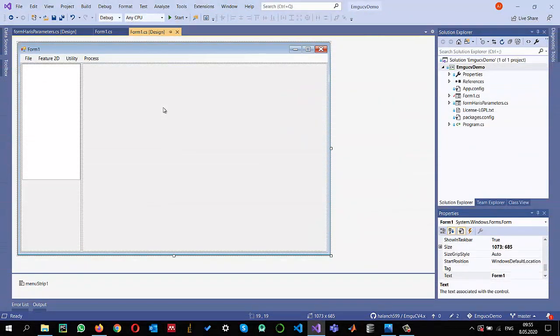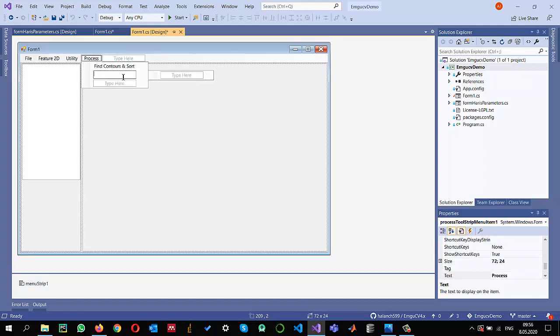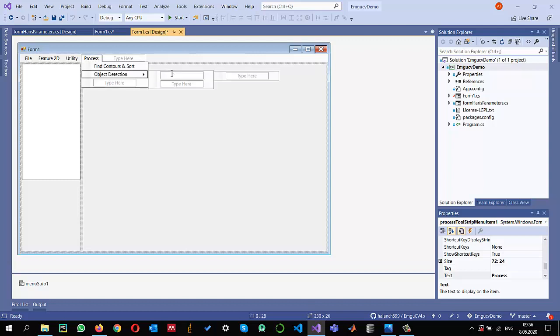I have already configured a project to use EMGU-CV 4.2. You can check one of my previous videos about this project configuration. Let me add a new tab into my menu and call it object detection.